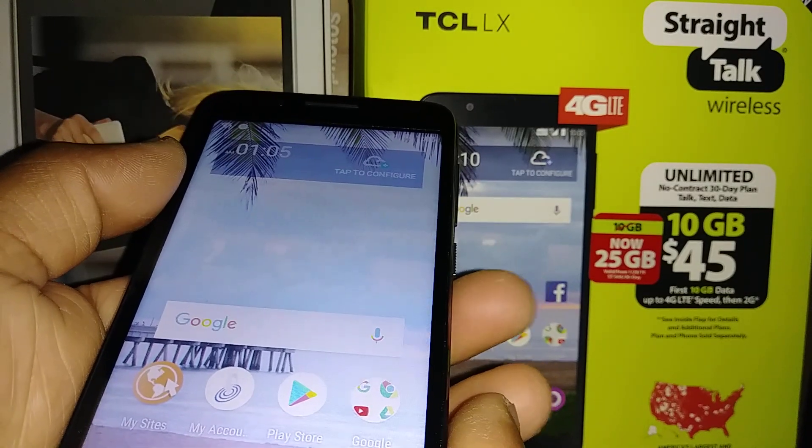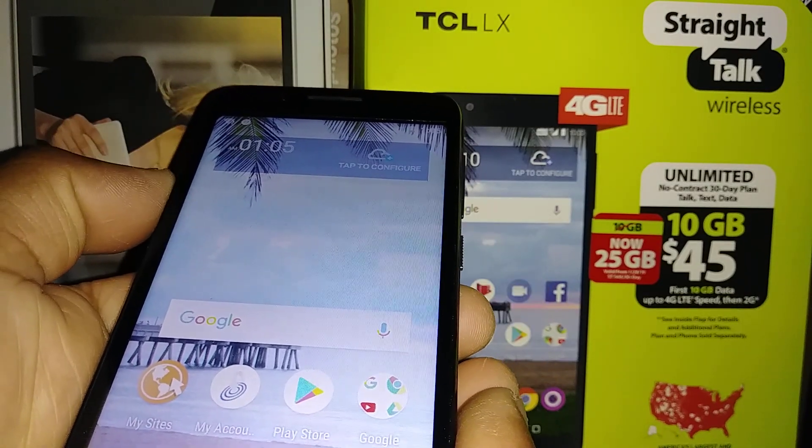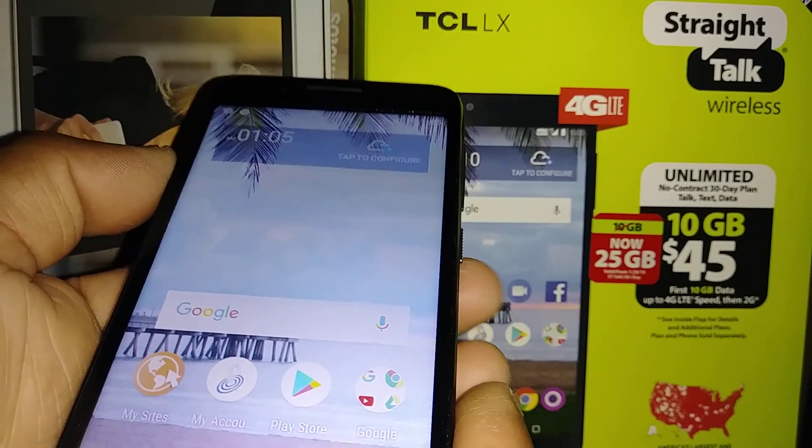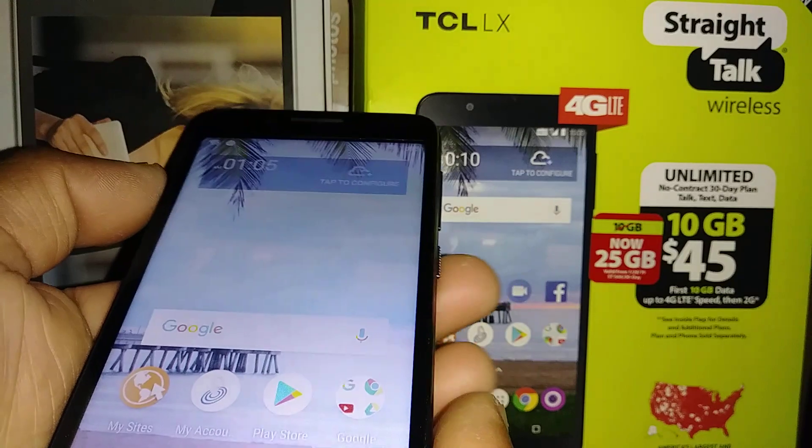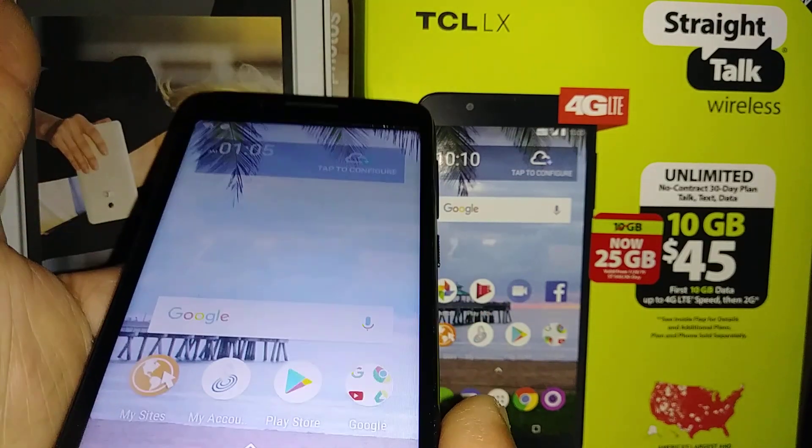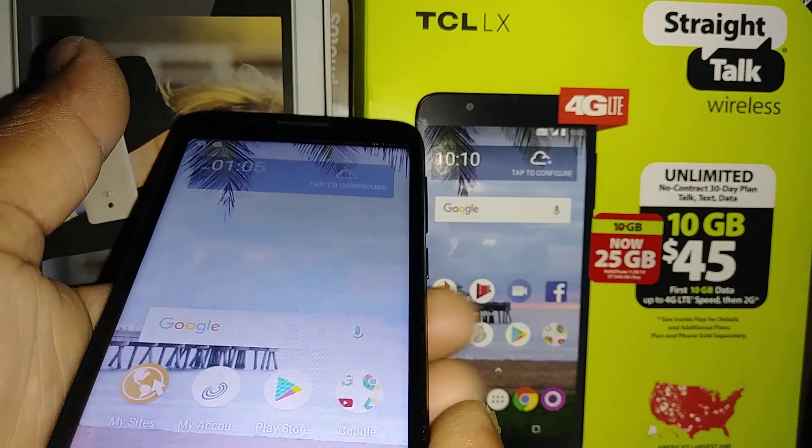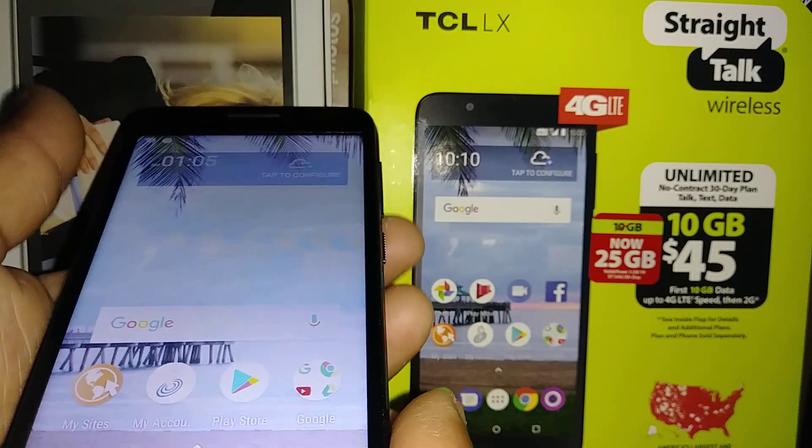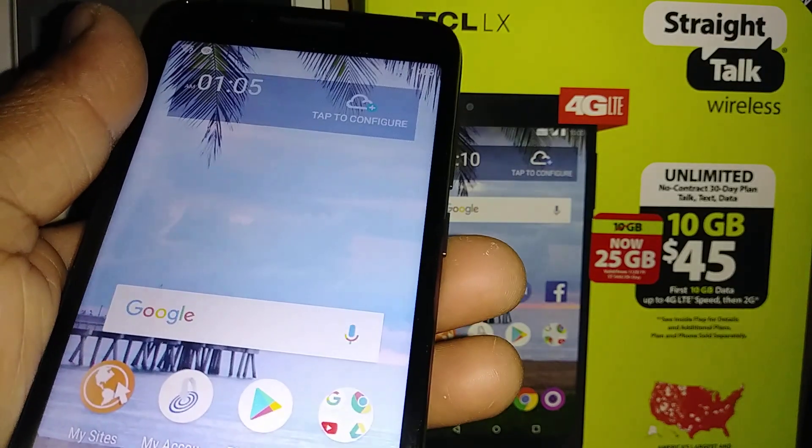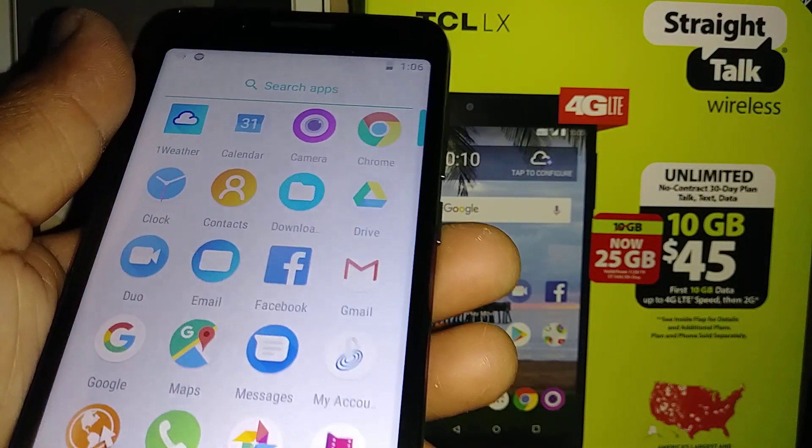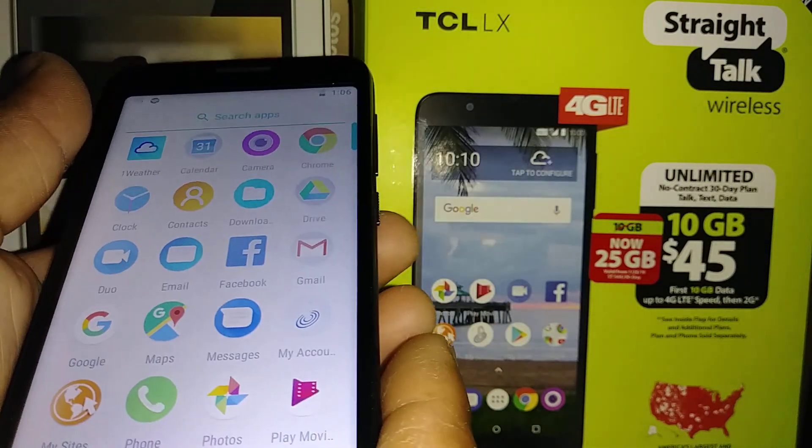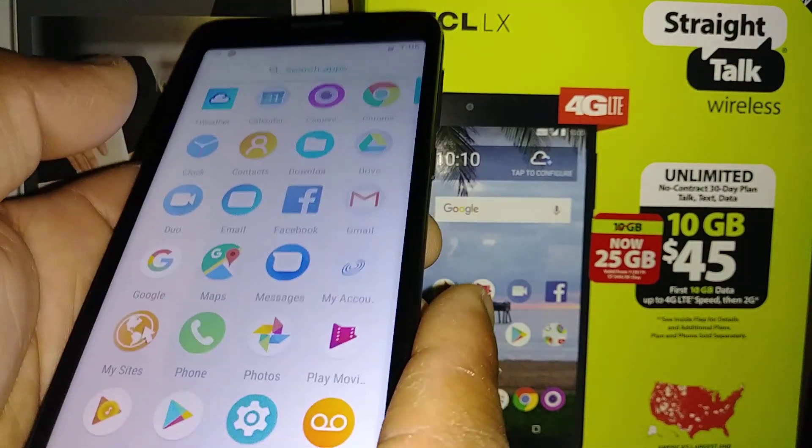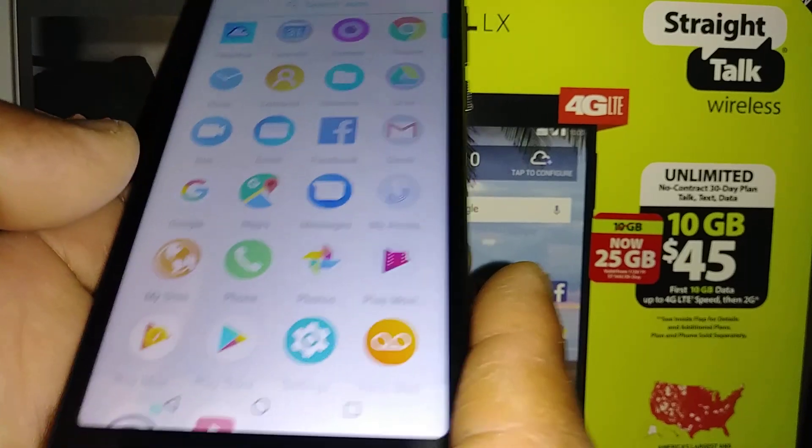Let's go through some steps on how to set up TalkBack or voice assistant on your smartphone. This is a TCL LX smartphone from StarStrike TalkBack, but the steps to set up TalkBack on other smartphones are similar.